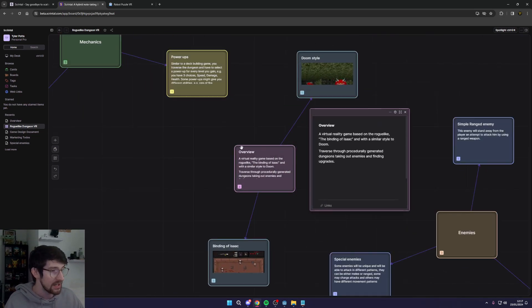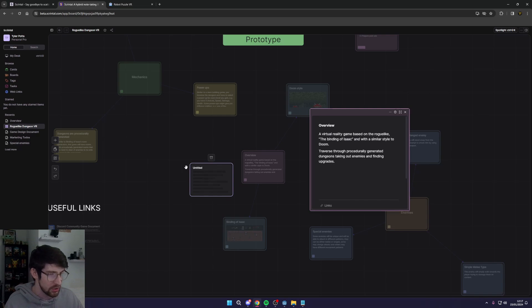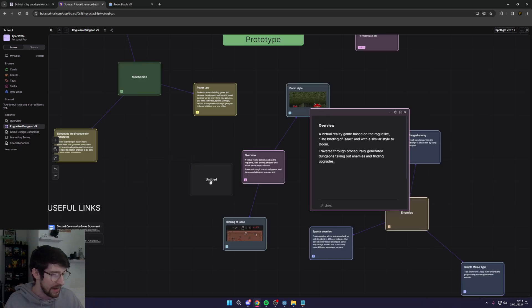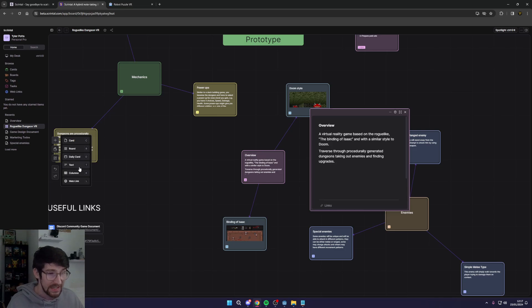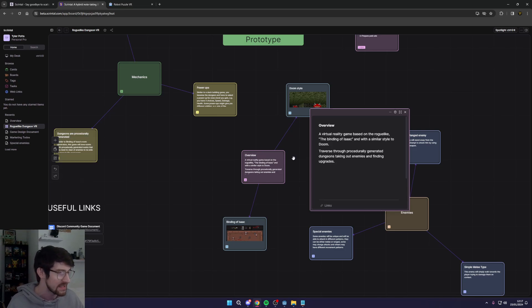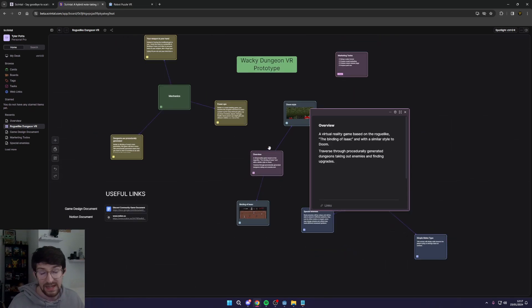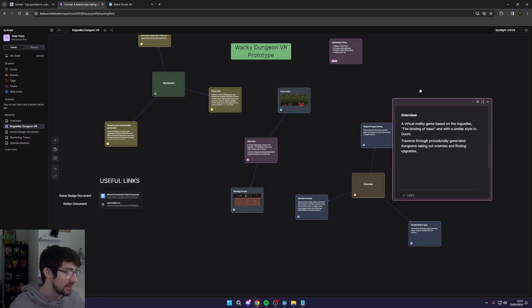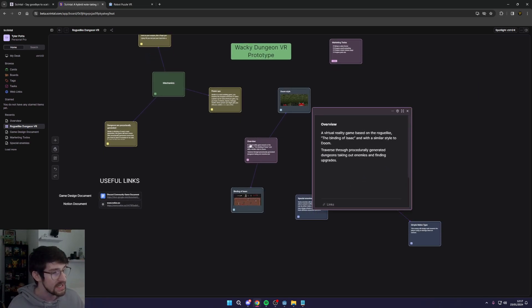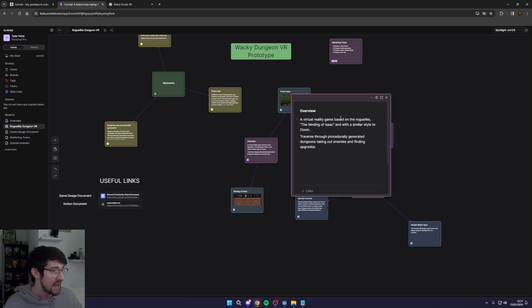Here you can see how I go about using Scrintle to organize my notes. I start off with an overview and as you can see you can just create a new node by double clicking on the page. I can actually go down here and add cards, boards, daily cards, text, columns, and web links. There's a bunch of different things in there and there's loads of features in Scrintle that's super helpful for this.